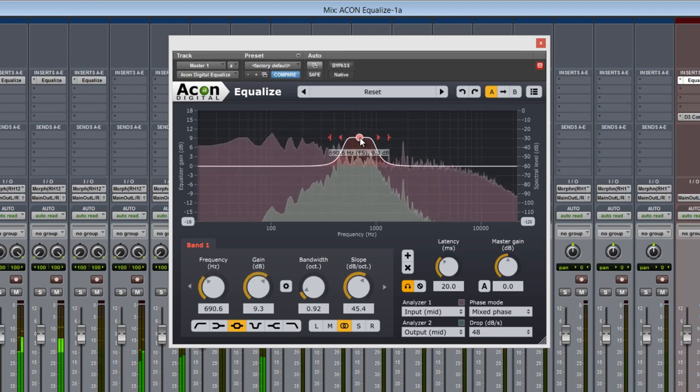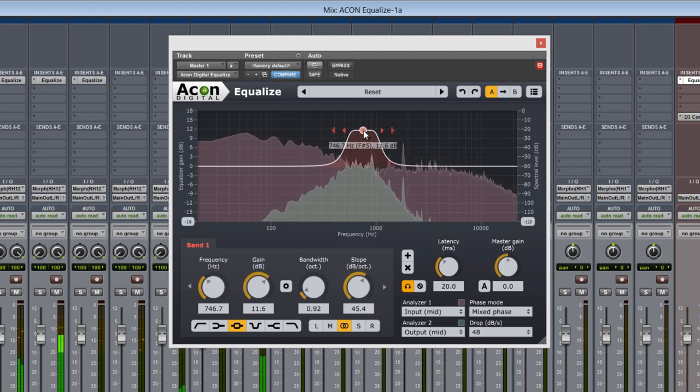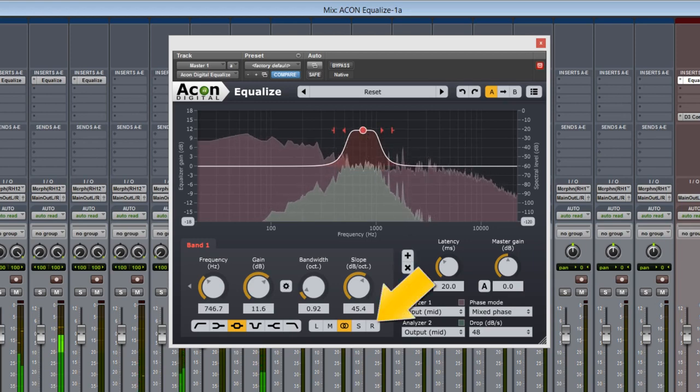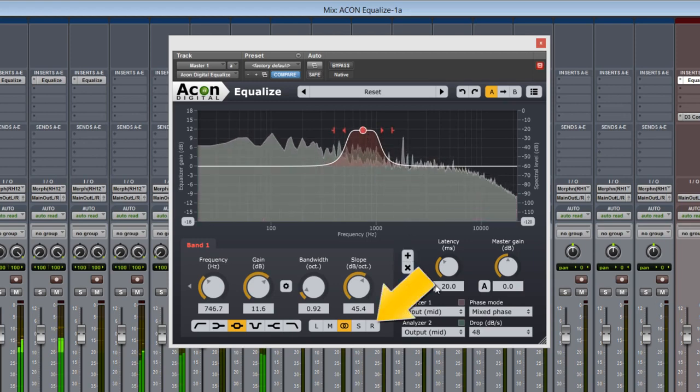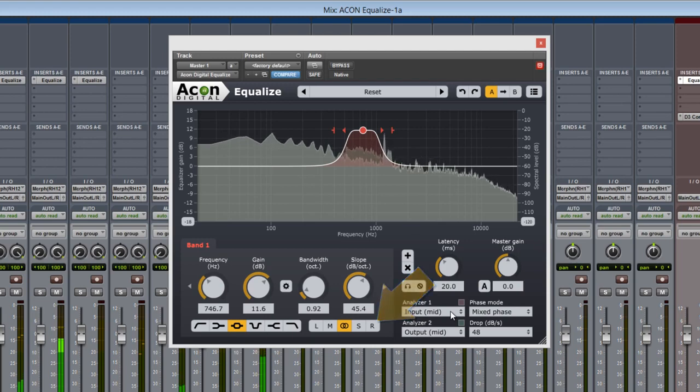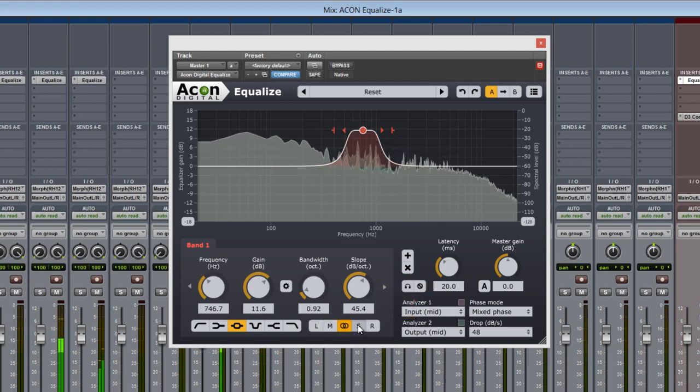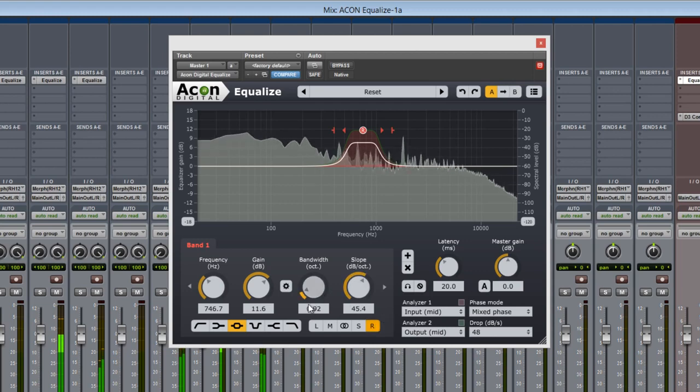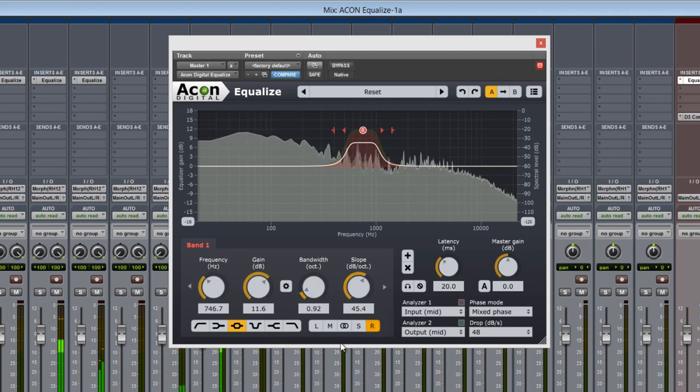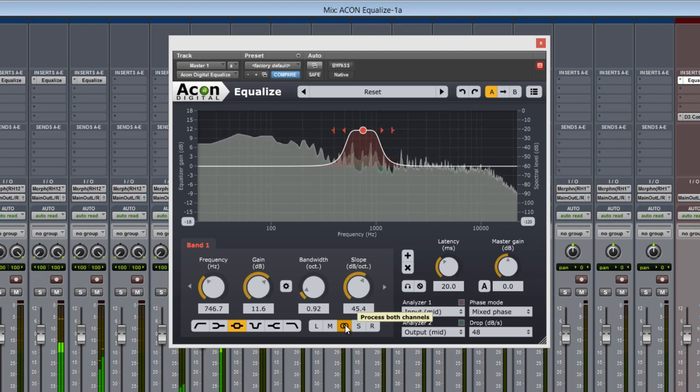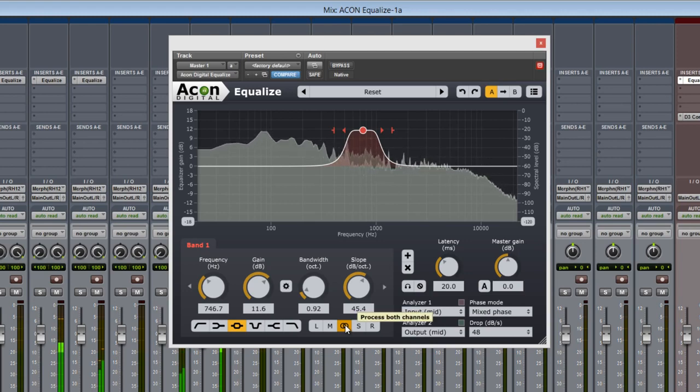A really unique benefit this plugin offers is channel mode EQing with these channel selections here: left, mid, both, side, and right. Experimenting with these can create some interesting stereo effects as well as instrument definition and locations.